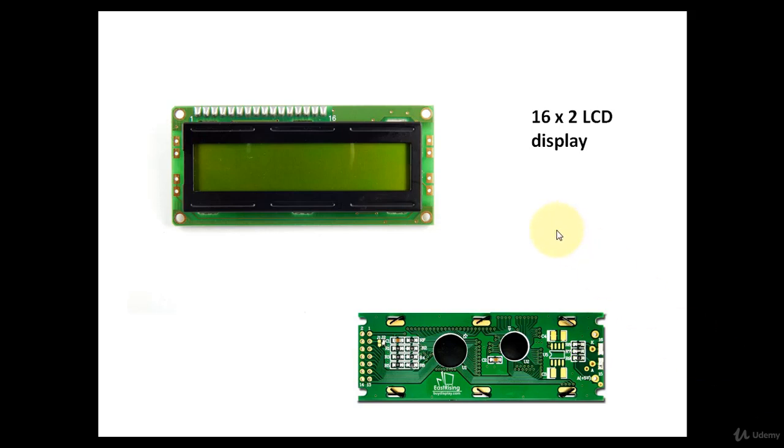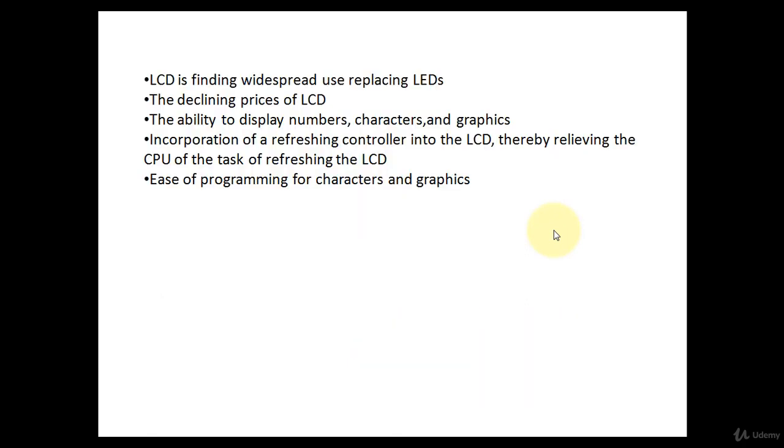Hello, in this session I will discuss with you about the 16x2 LCD display. LCDs stand for Liquid Crystal Display. This device is used for displaying numbers, characters and small graphics.